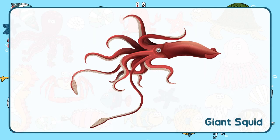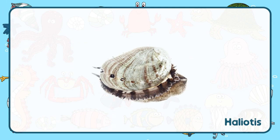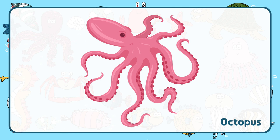Limpets. Giant squid. Haliotis. Octopus.